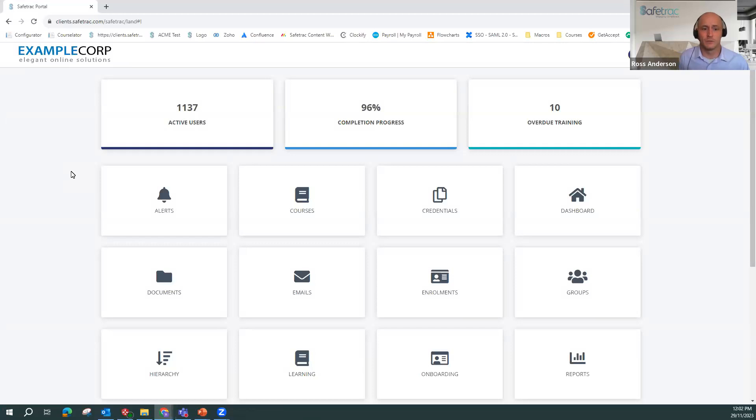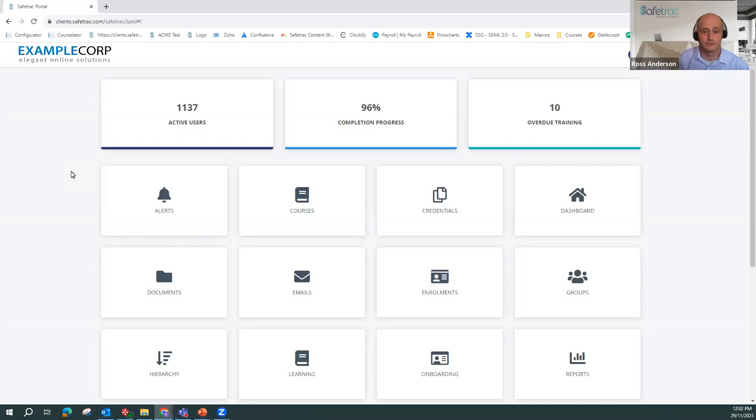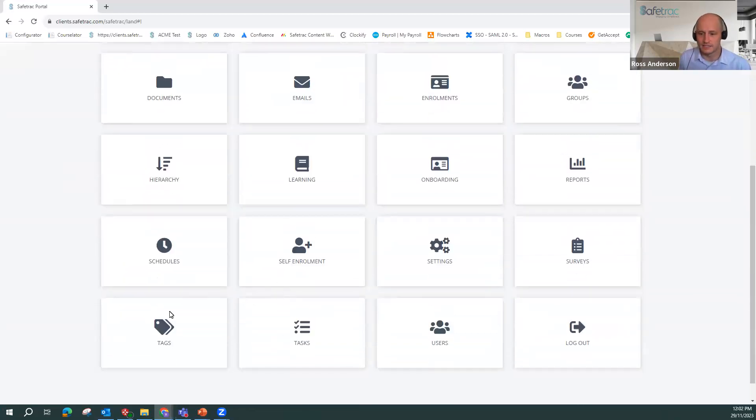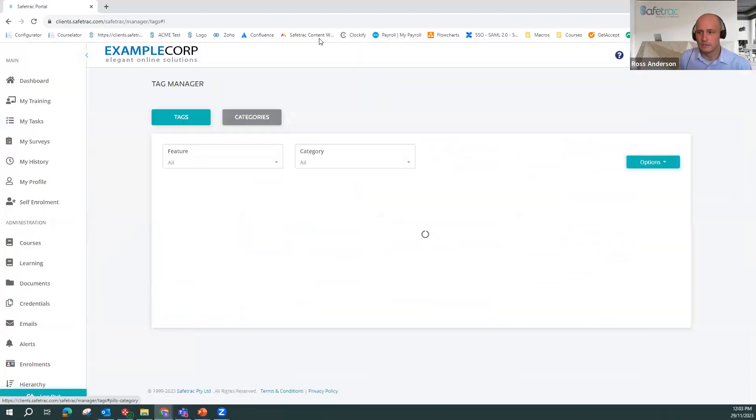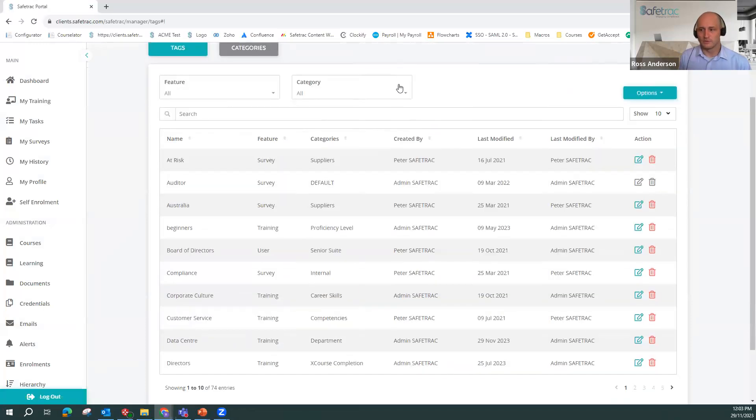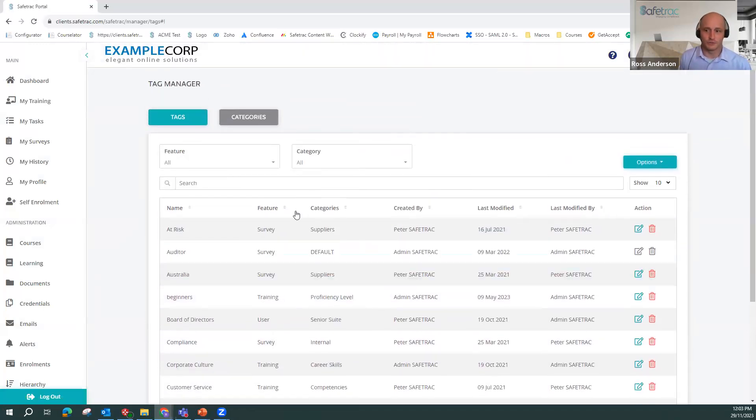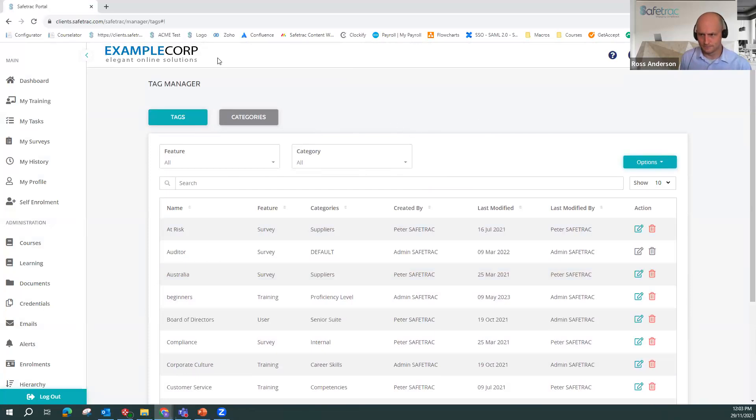So with tags, when they are enabled on your system, and to enable them please speak with your account manager or client services representative, you will see there's a tags option here. This, obviously, ours is full of tags, but yours will be blank for now. So this is where we can add our tags into the system.